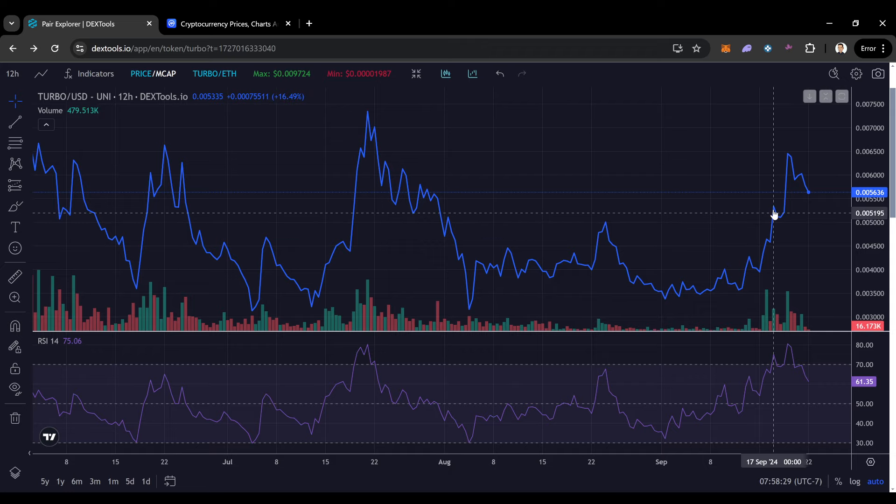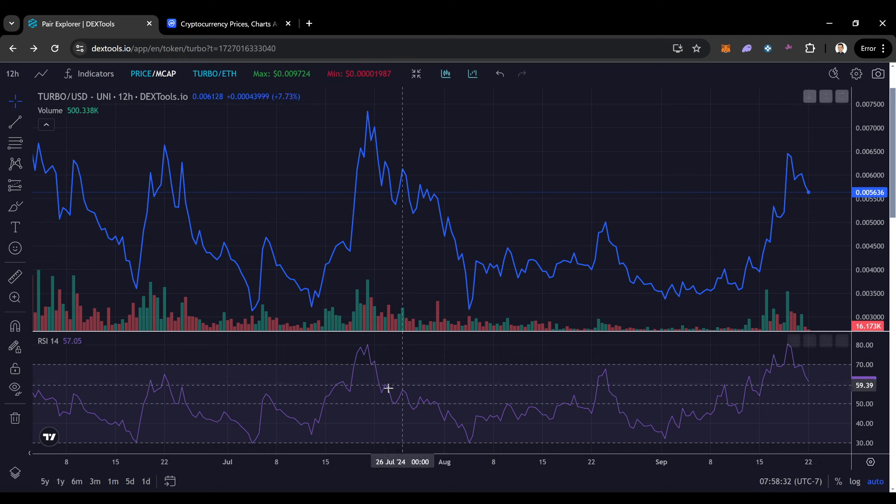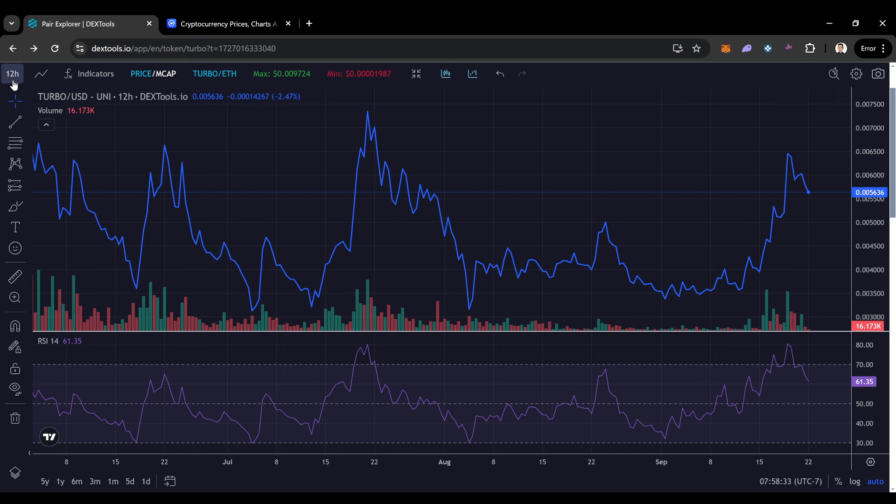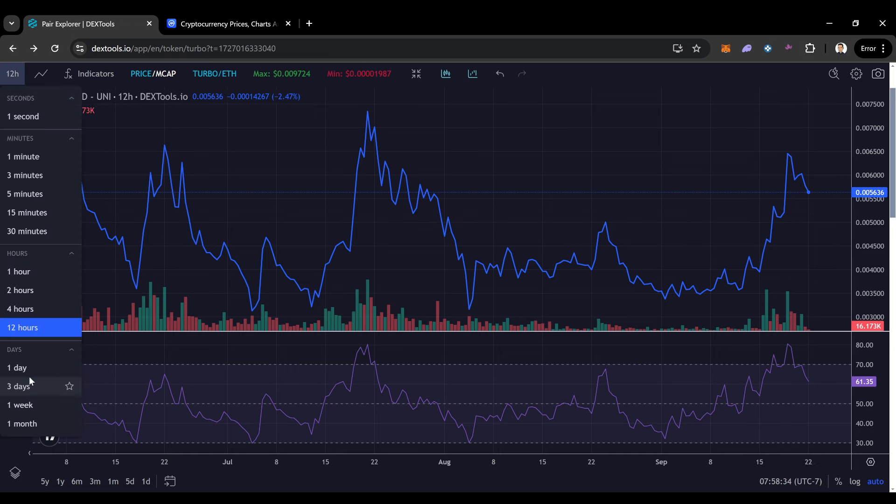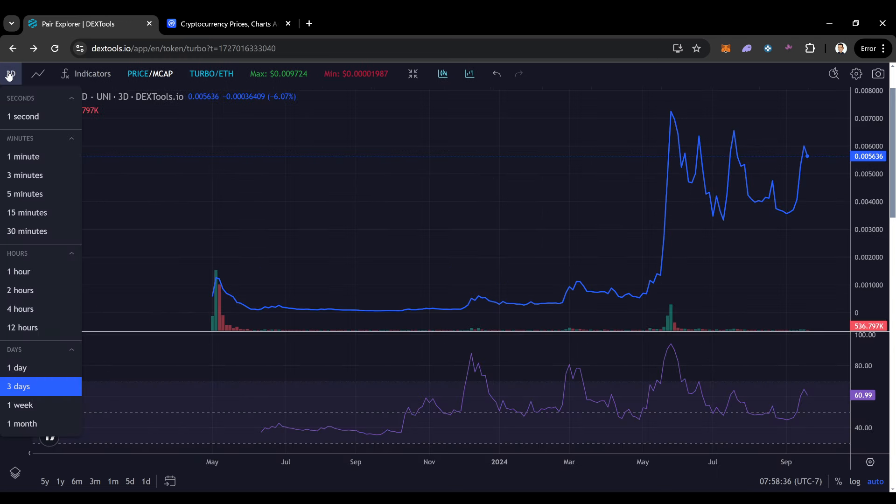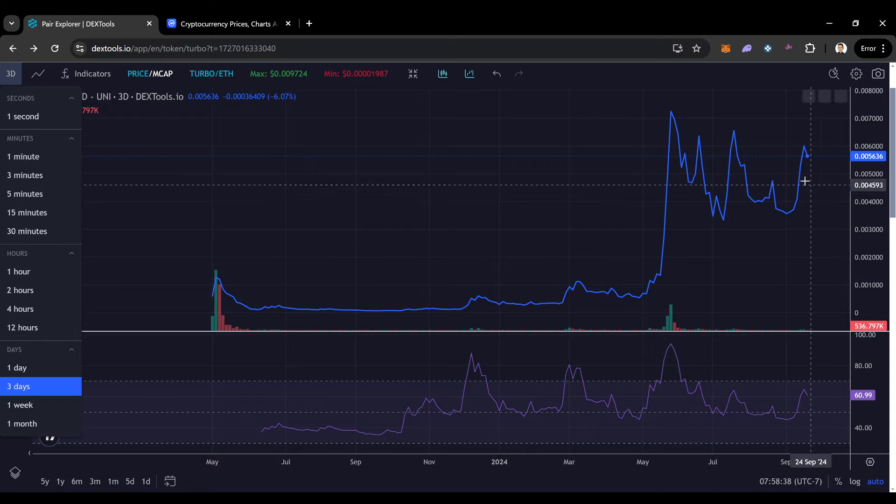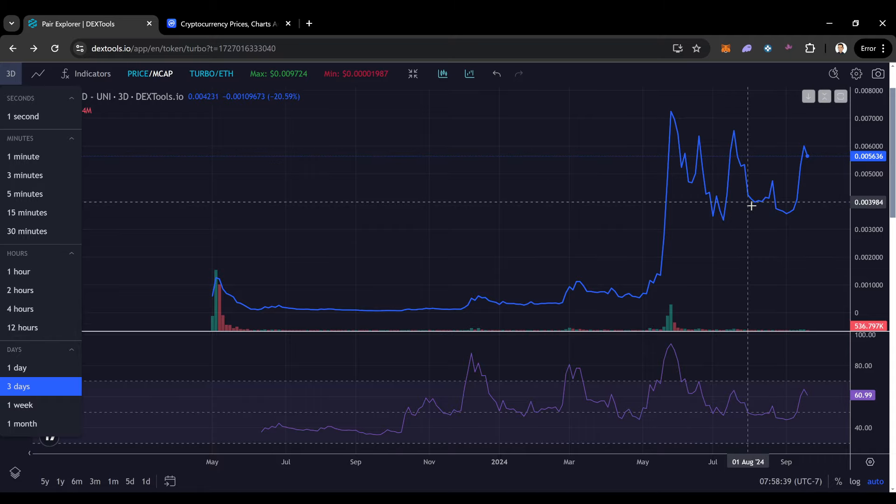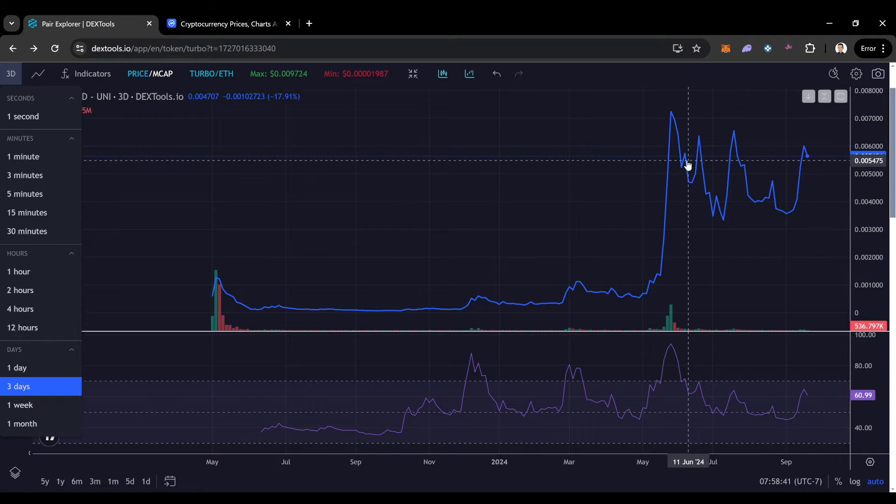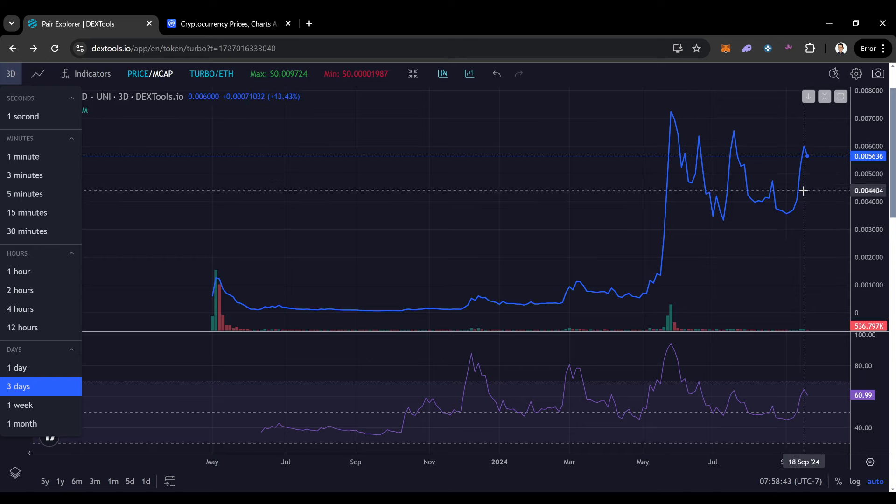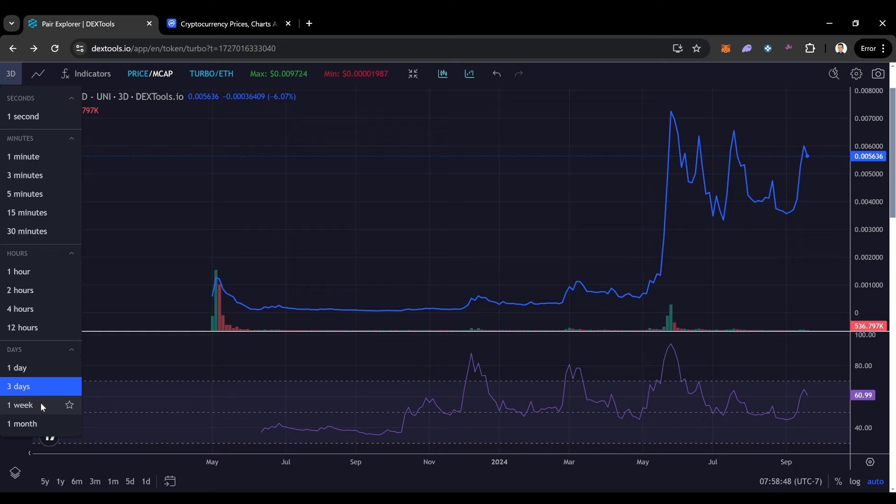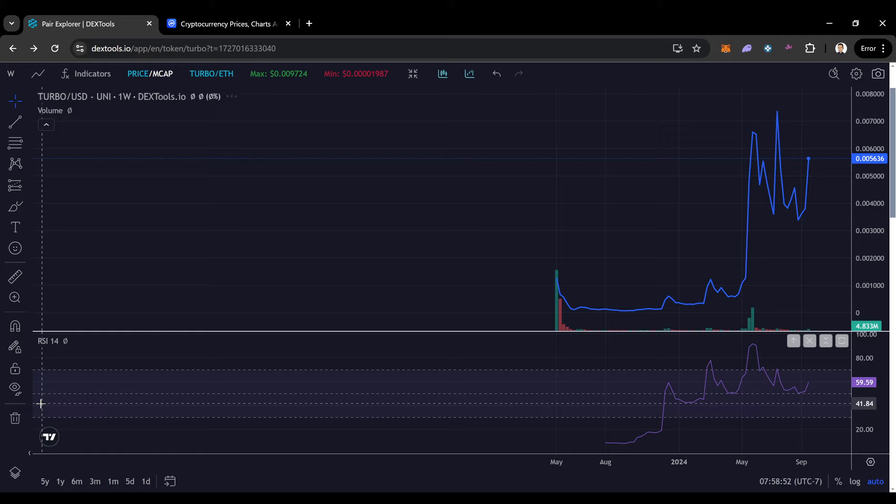We also have still our cup and handle playing out, right? Because if we look, even at our, first of all, you look at our three-day, three-day is super nice. Cup and handle still playing out right here. But it does look like it could be volatile, right? So hopefully TurboCoin can continue having this volume that it's had. I feel good about it, definitely.